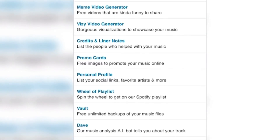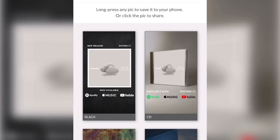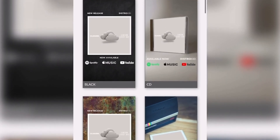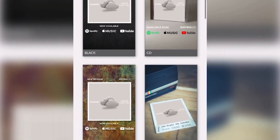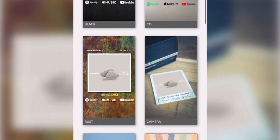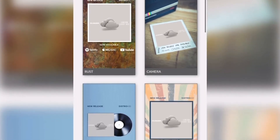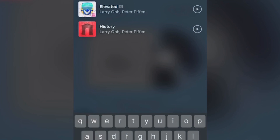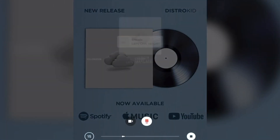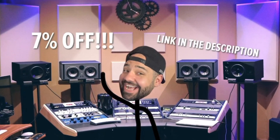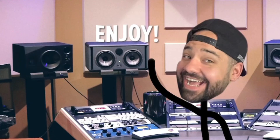To access promo cards, simply go to your more menu, click promo cards, select a song and instantly have tons of generated images for your social media platforms. To download to your camera roll, just simply click and hold. Then you can upload to your desired platform. If you don't have an account with DistroKid, hit the link down in my description to get 7% off now.